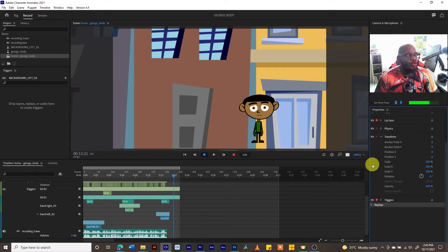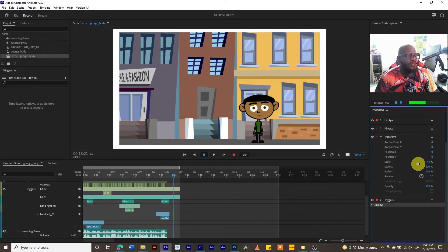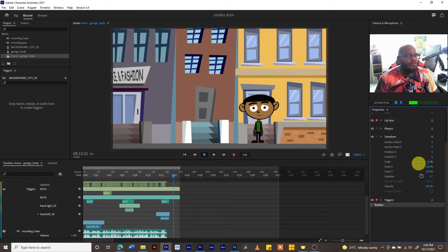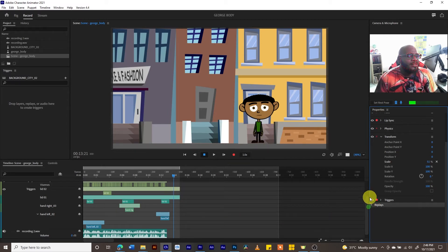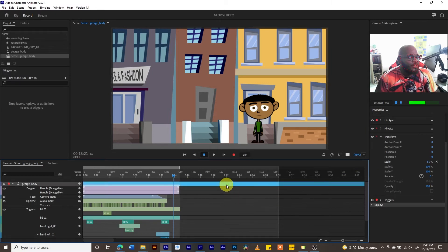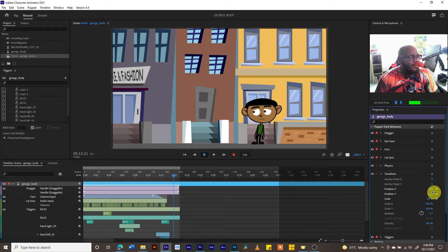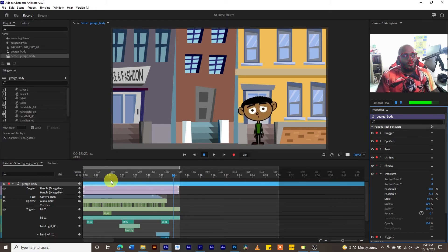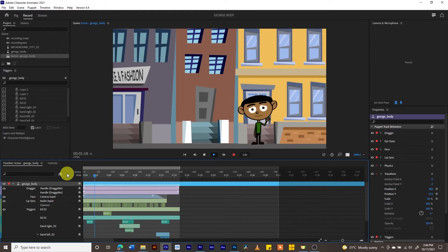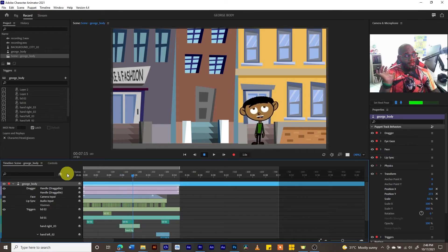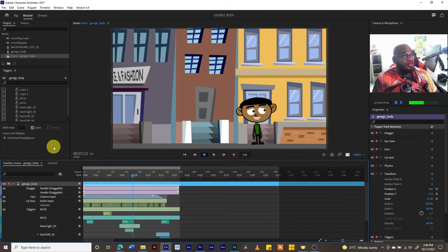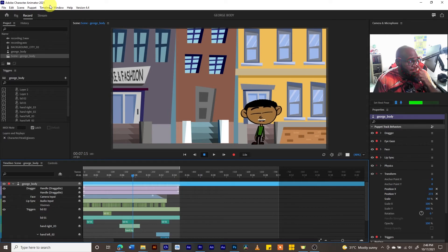I'm going to resize the background by going into Transform in the Properties panel and scaling it down from 100 to about 51. Our character is on the ground but I want to push him a little lower. Making sure George's Body layer is highlighted, I use the Transform Y-axis to move him down. Now the scene looks right and the full animation plays correctly.